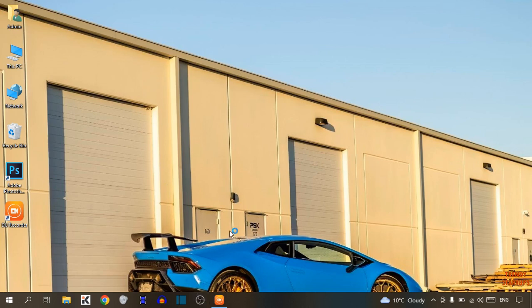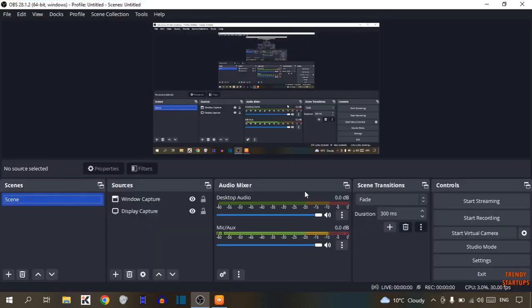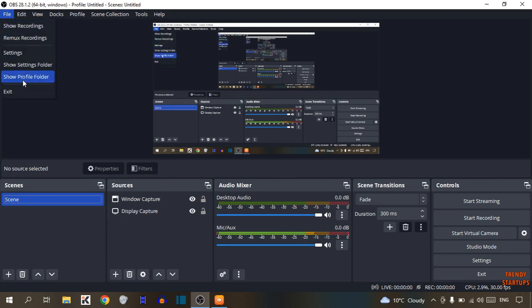To change video quality in OBS Studio, you have to simply open OBS Studio. As you can see, OBS Studio is open. After that, you can see the File option at the top left corner of the page — click on it, and you will see the Settings option. Click on Settings.